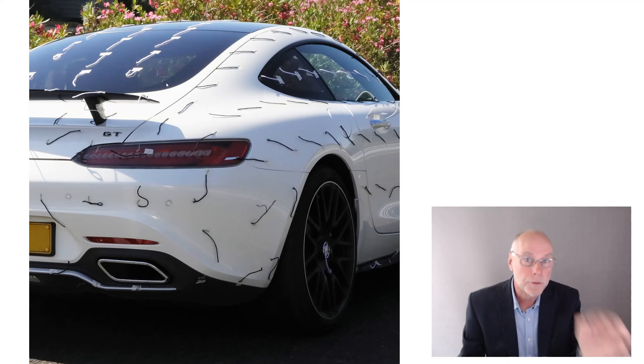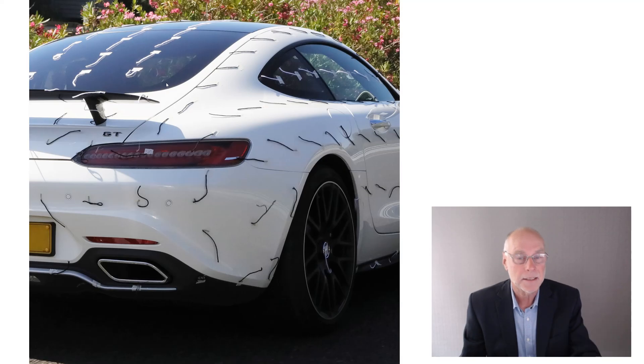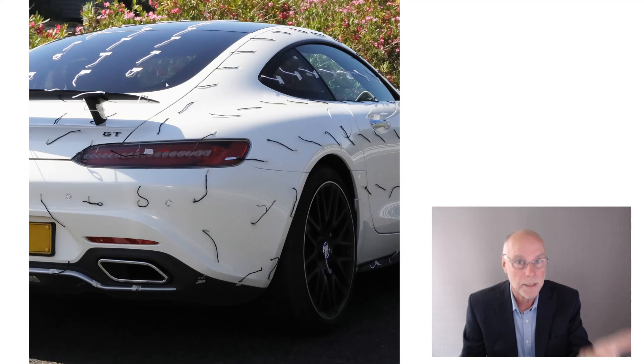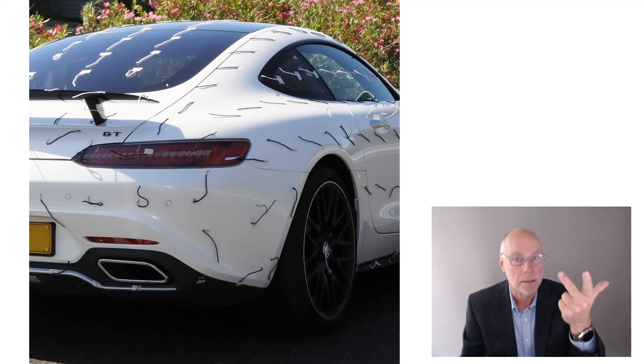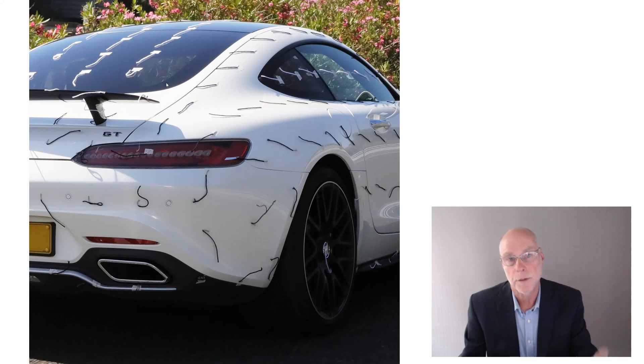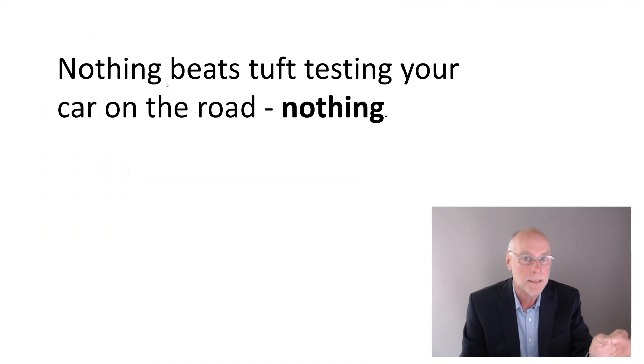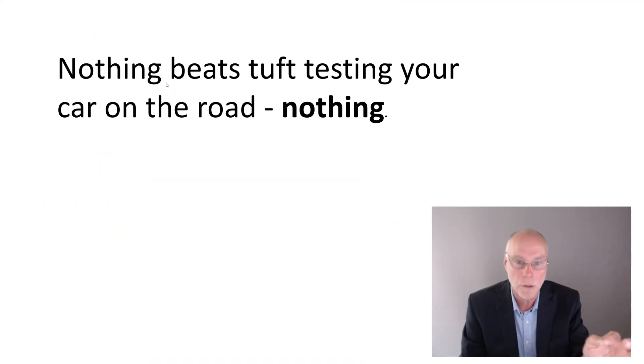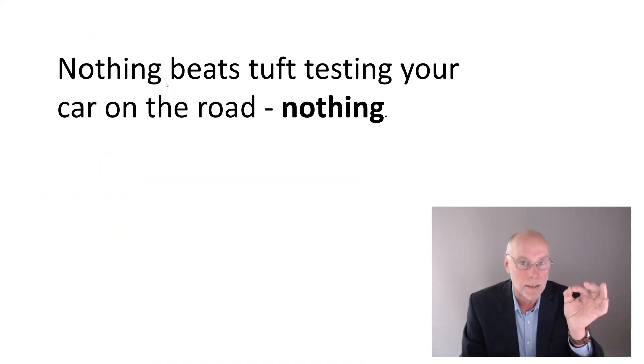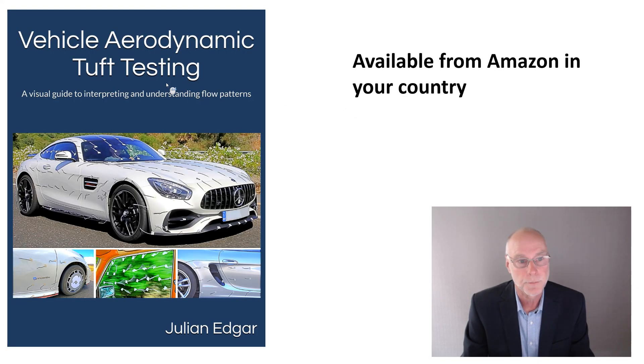Don't believe all you see. Test and tuft testing is the cheapest, the quickest, the easiest, and the most accurate way of actually working out what airflow is doing on your car. Nothing beats tuft testing, nothing at all, for accuracy, on the road, in real-world conditions.